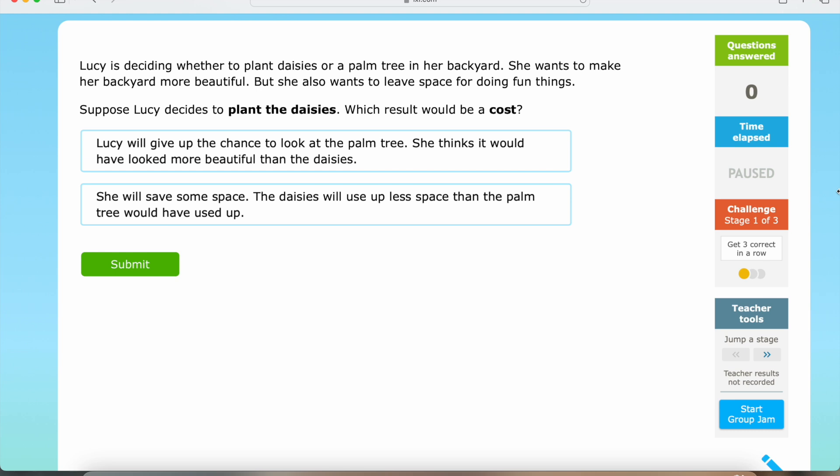Lucy is deciding whether to plant daisies or a palm tree in her backyard. She wants to make her backyard more beautiful, but she also wants to leave space for doing fun things. Suppose Lucy decides to plant the daisies — which result would be a cost?